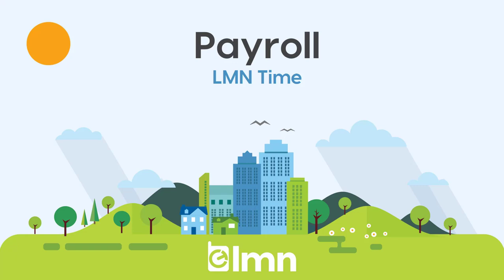In this video, we're going to tackle the payroll settings. Payroll settings are what's going to allow you to set up your company's overtime rules and also configure your default payroll codes. We'll explain what both of those are in this video.